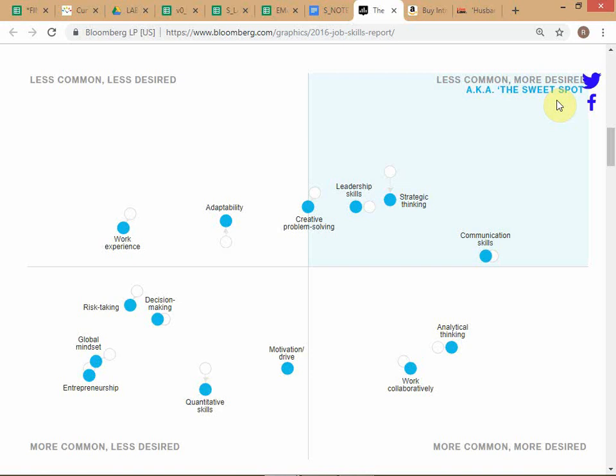The skills in that sweet spot include leadership skills, creative problem solving, strategic thinking, and communication skills. Even top-notch MBA programs leave recruiters dissatisfied on many fronts. One main reason is that MBA programs are designed by academics — most people who designed these programs have never really worked in industry, so there is a gap. There is an opportunity if you focus on identifying the kinds of skills companies want that business schools are not providing.